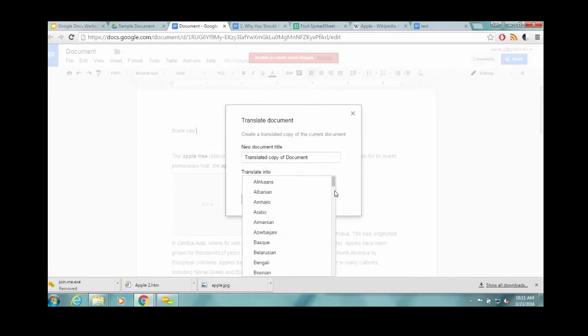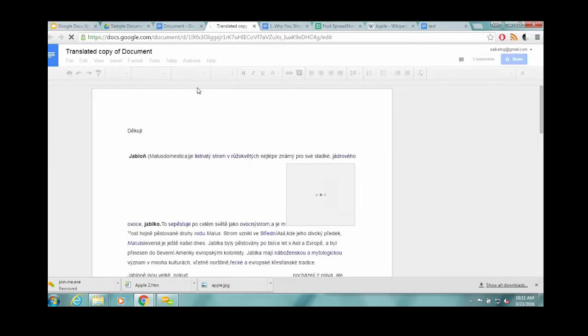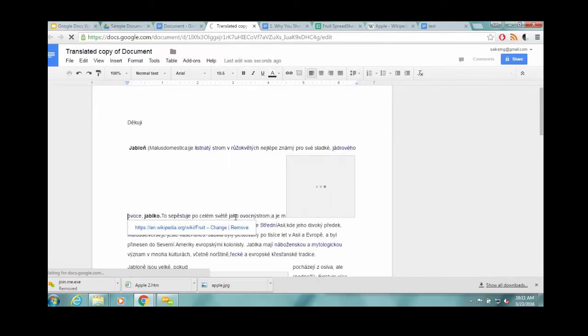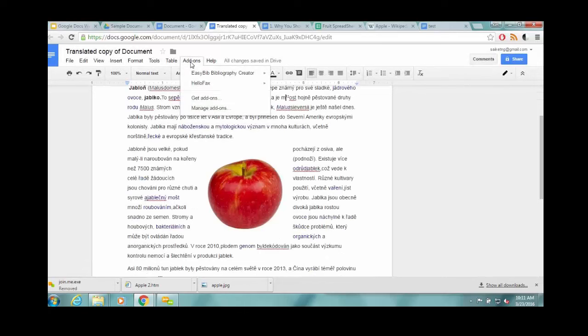Here it's created a new file, automatically translated it into Czech. I can't personally verify this, but it looks like it's translated it.